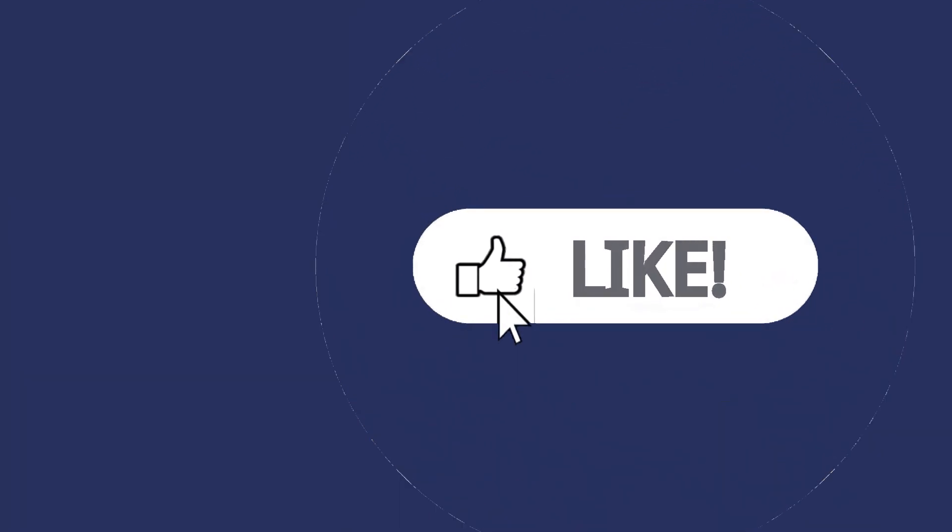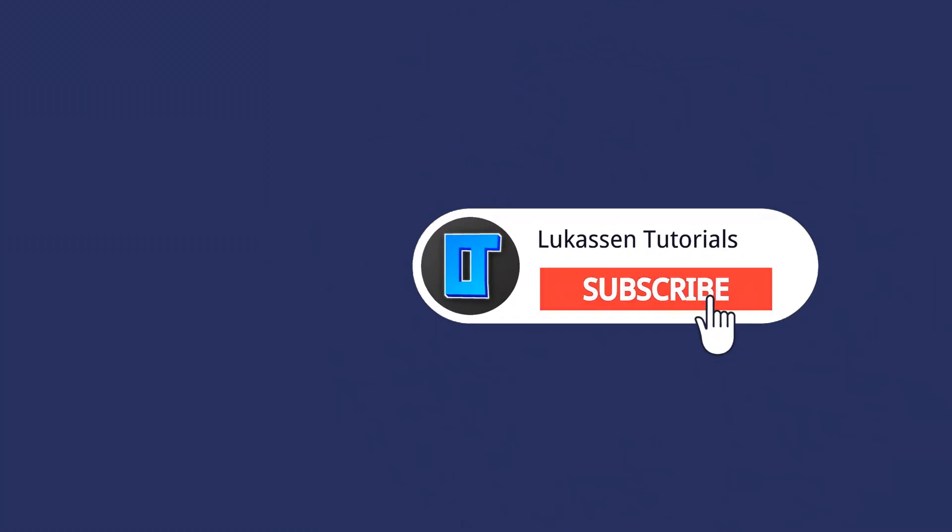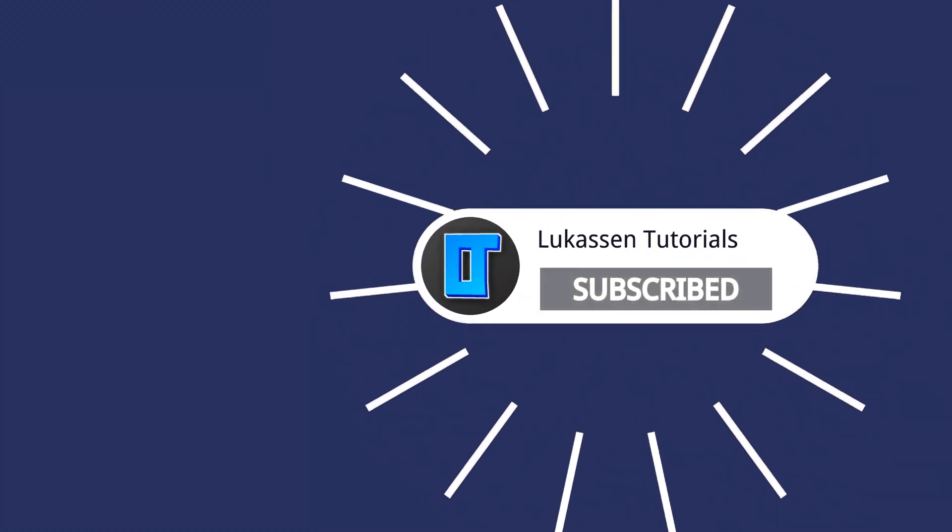If you found this video helpful, let me know by leaving a like or subscribing to my channel for more tutorials about cryptocurrencies.